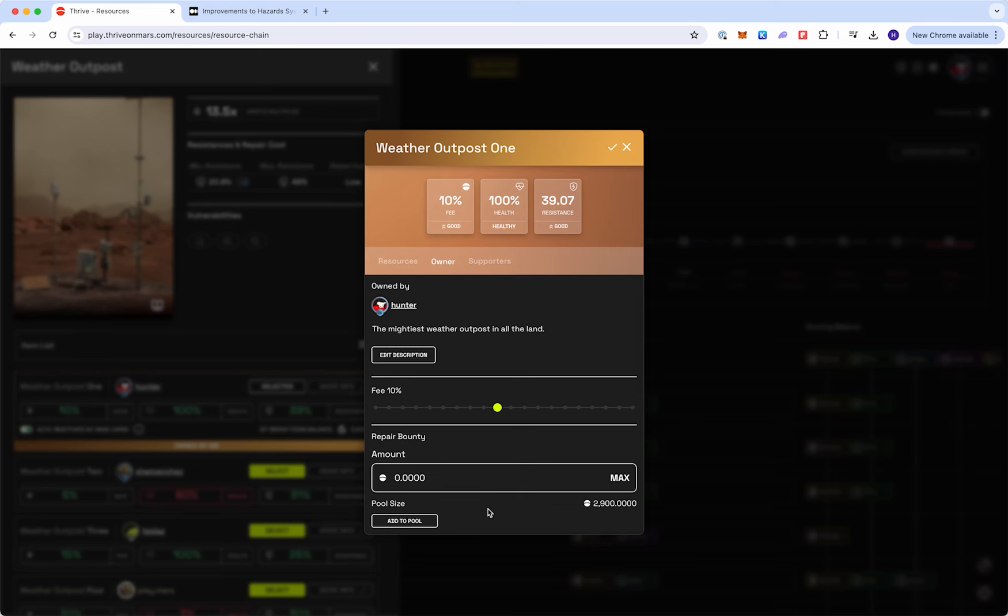This is great for supporters of the item. The higher the bounty, the more you're rewarding your supporters. Maybe you can charge a bit of a higher fee. It's really up to you.